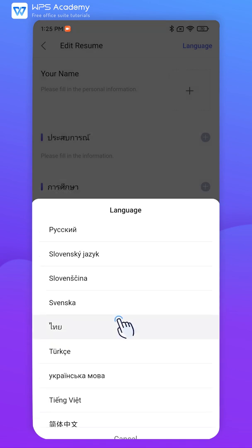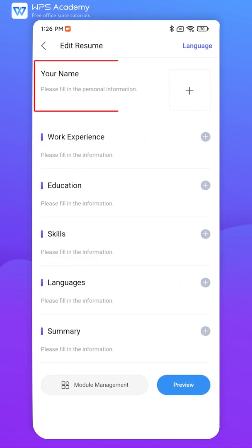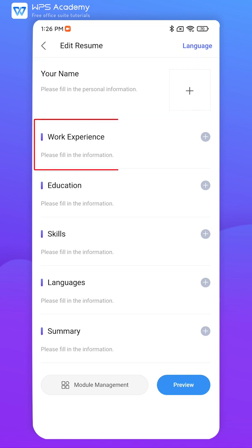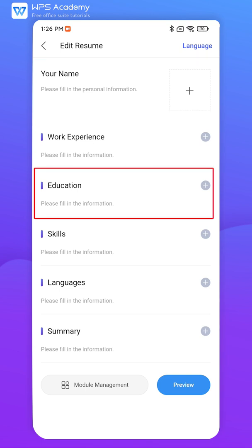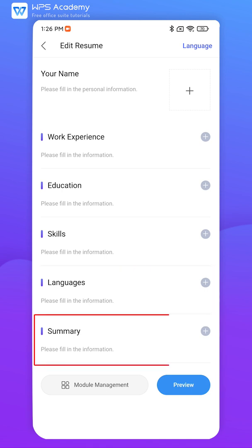A resume includes six basic modules: Personal Information, Experience, Education, Skills, Languages, and Summary.